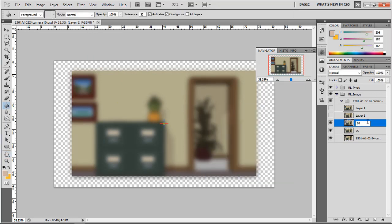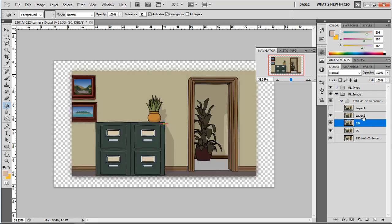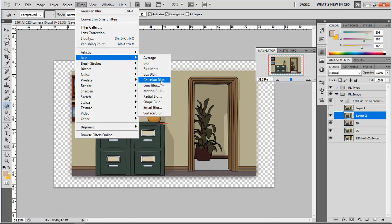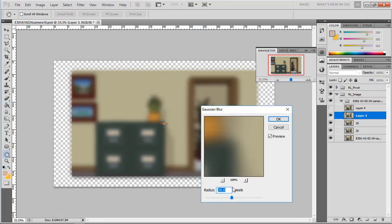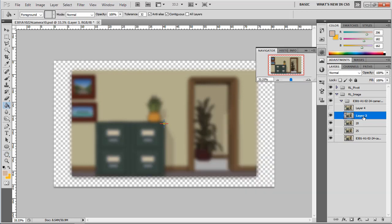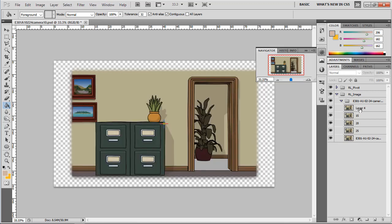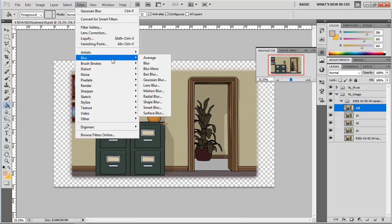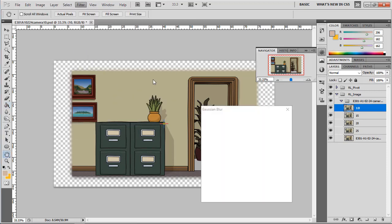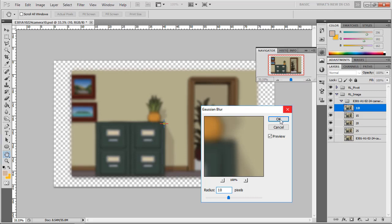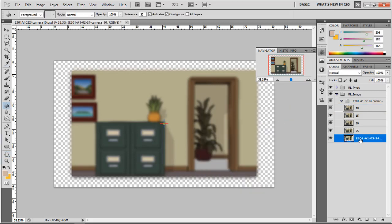The next picture I will set to 15. Select Filter, then Blur, Gaussian Blur, and set it to 15, then rename it '15'. Then the next one is 10 — I select it, give it Gaussian Blur set at 10.